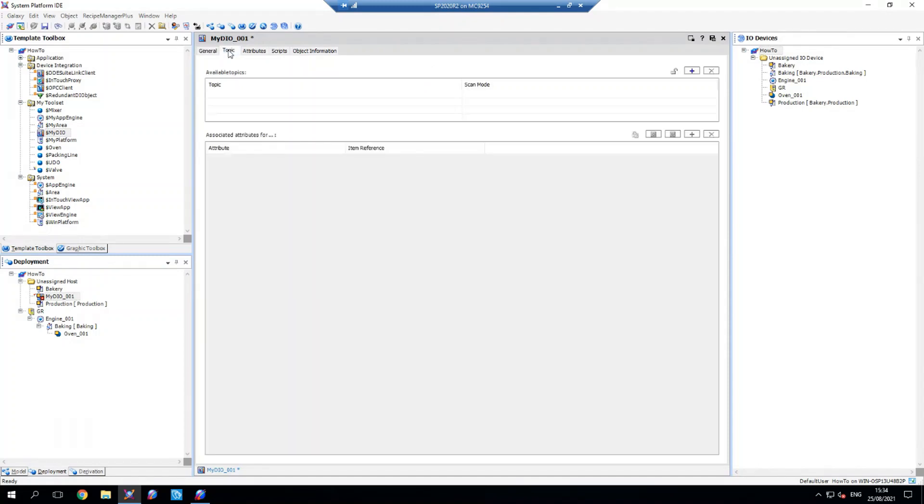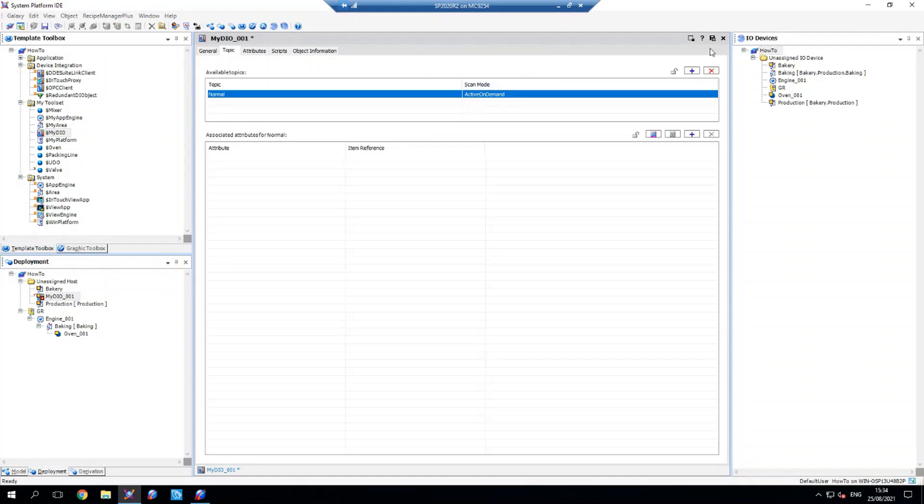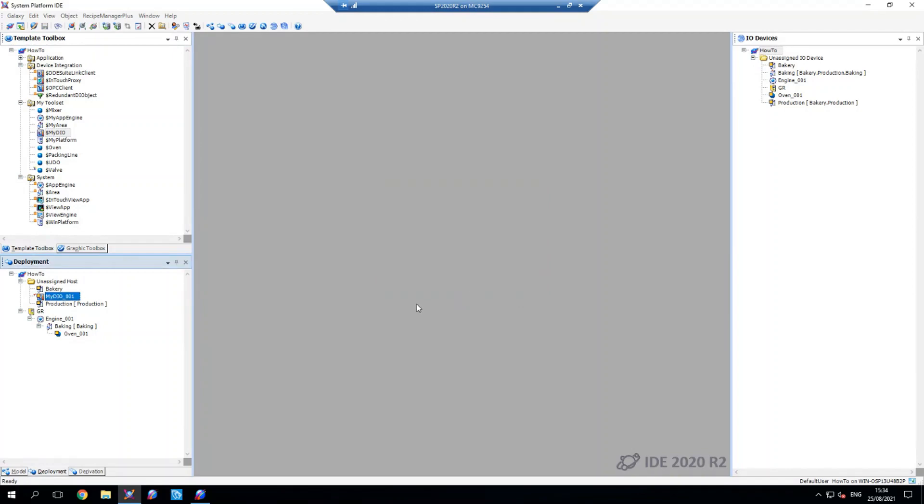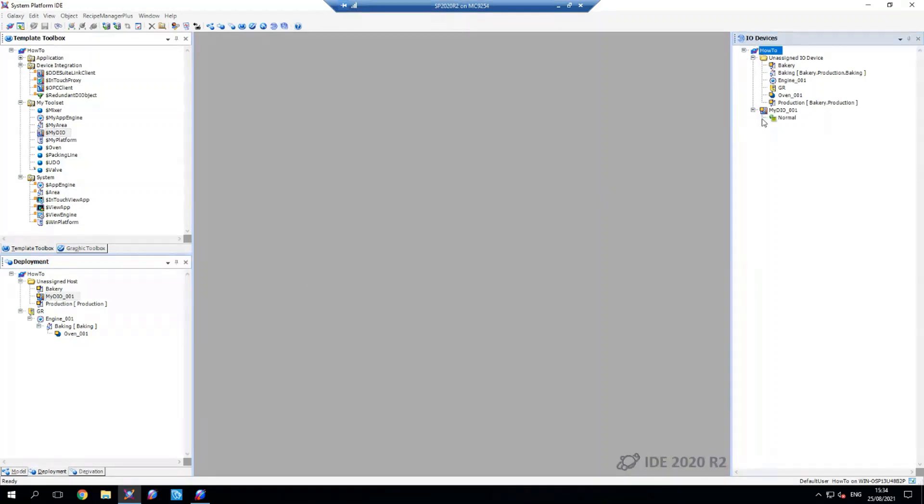And then I'm going to set up a topic for connection to the simulator. So I'm going to create normal and then hit save. What that's done is that's created that now. And what you should have seen is that's also added it to this IO devices pane on the right. And if I expand that, we can see that topic that I've just set up.